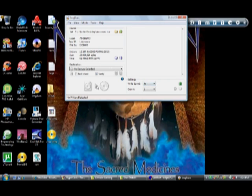And then you're going to make sure your write speed is at 4X, and then hit write. I'm not going to actually burn it because I've already burned it. And after it's done burning, you're finished.